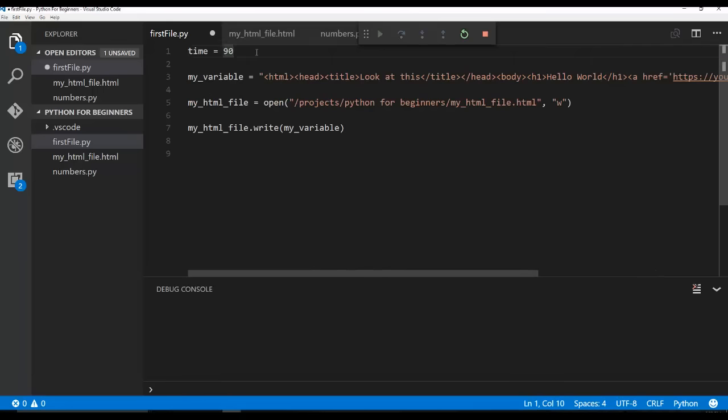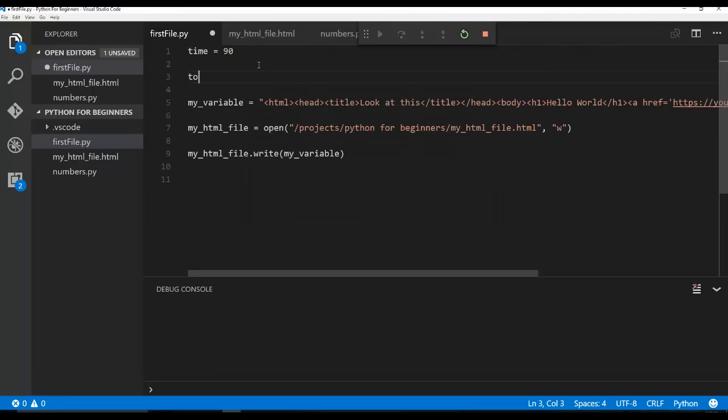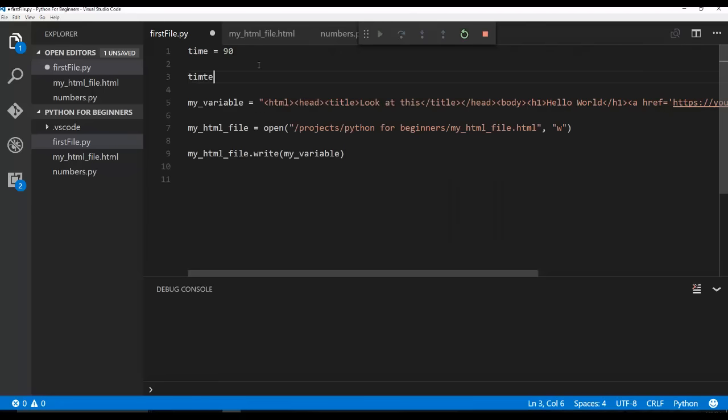So that means that you're going to create a variable that is your number 90. And then if you wanted to add to it, you could say time equals, and then say time plus 20. So now time is going to be 110.